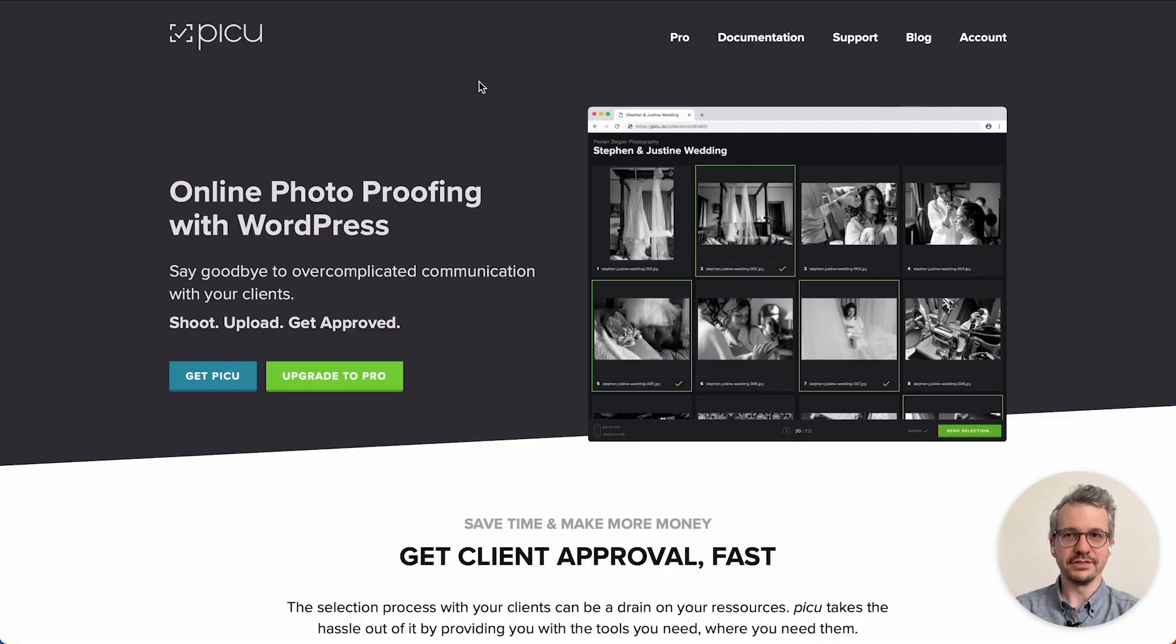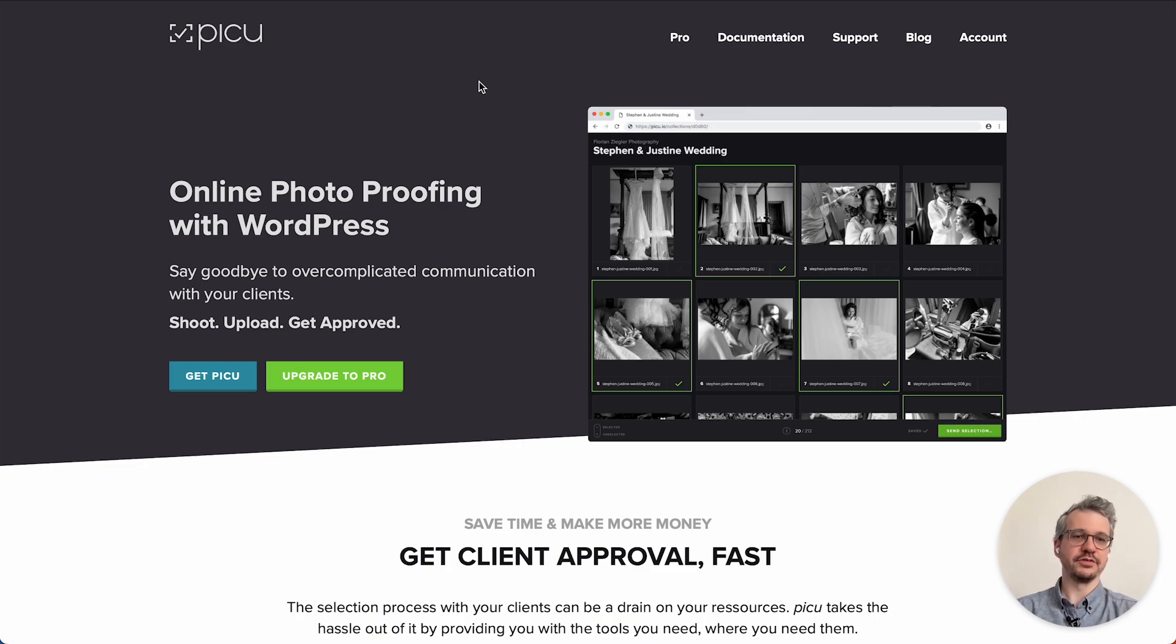Hi, my name is Florian and today I want to show you Piku, the online photo proofing solution for WordPress.